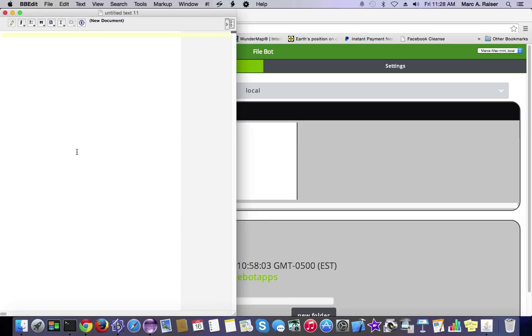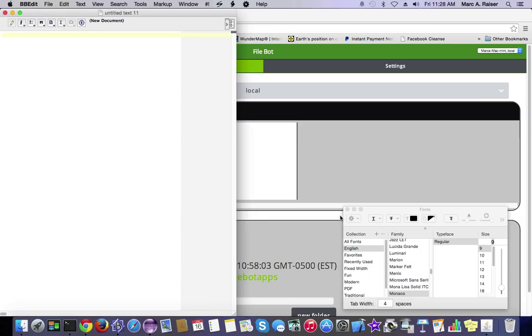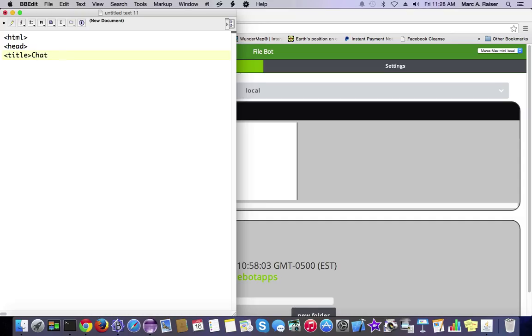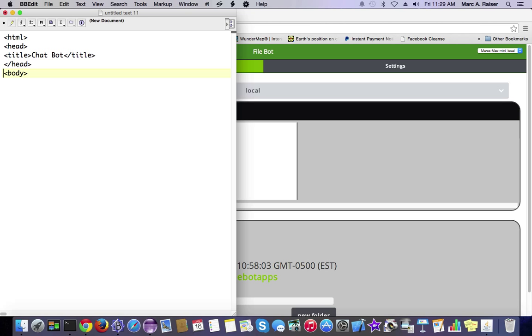Let's go ahead and create some basic HTML. I'm going to crank up the font size here to 18 so it's a little easier to read, and we're just going to create a basic HTML document here. We've got our header, and we're going to create a title for it. We'll call it ChatBot, and we're just going to create a simple body for it. We're going to type XXX in there as a placeholder for content.